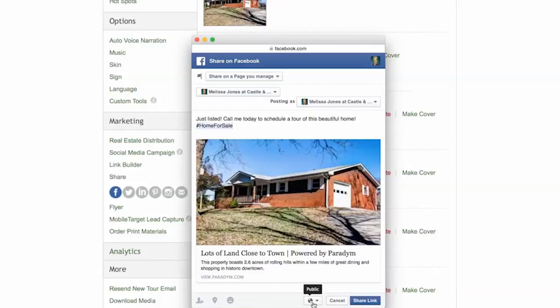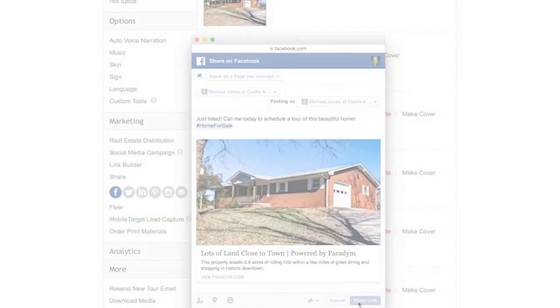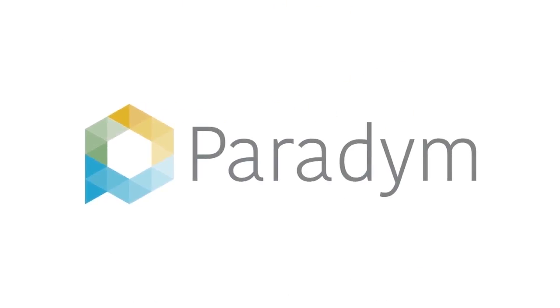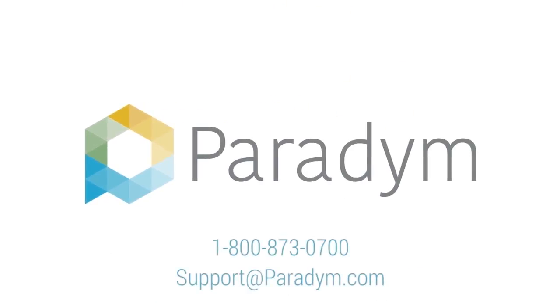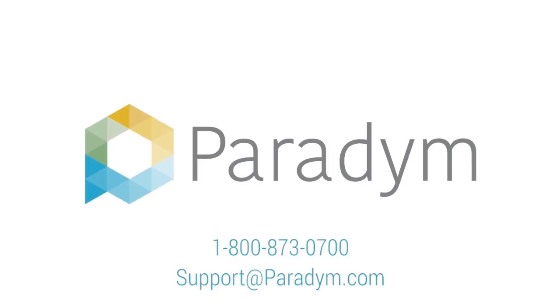Once all of this information has been entered, press share link to show Facebook your newest listing. Be sure to reply quickly to comments from others and answer any questions right away for maximum social media exposure.